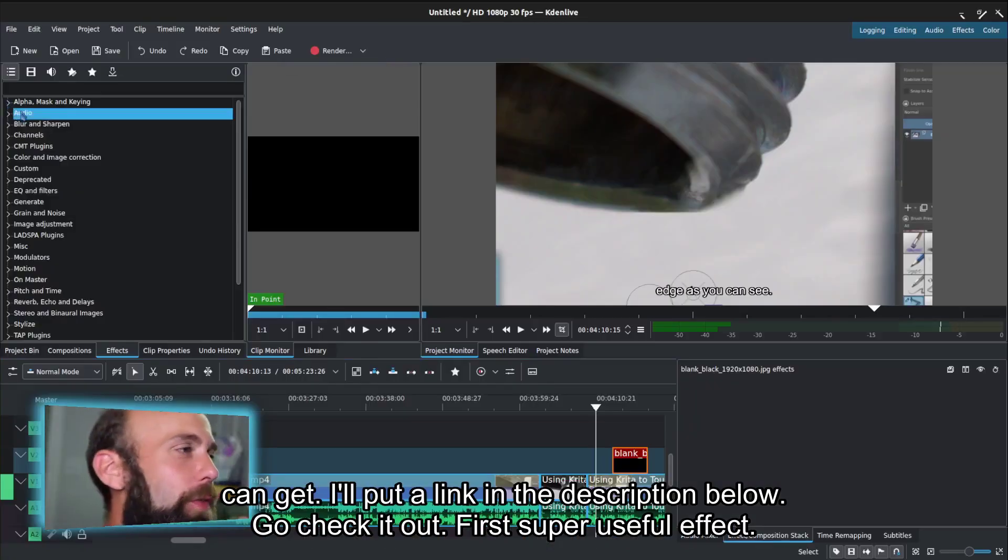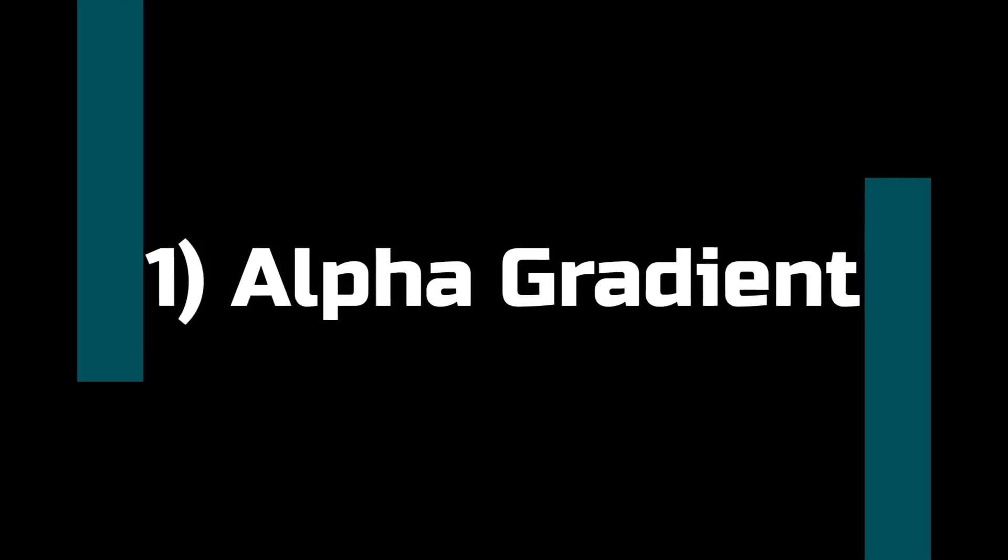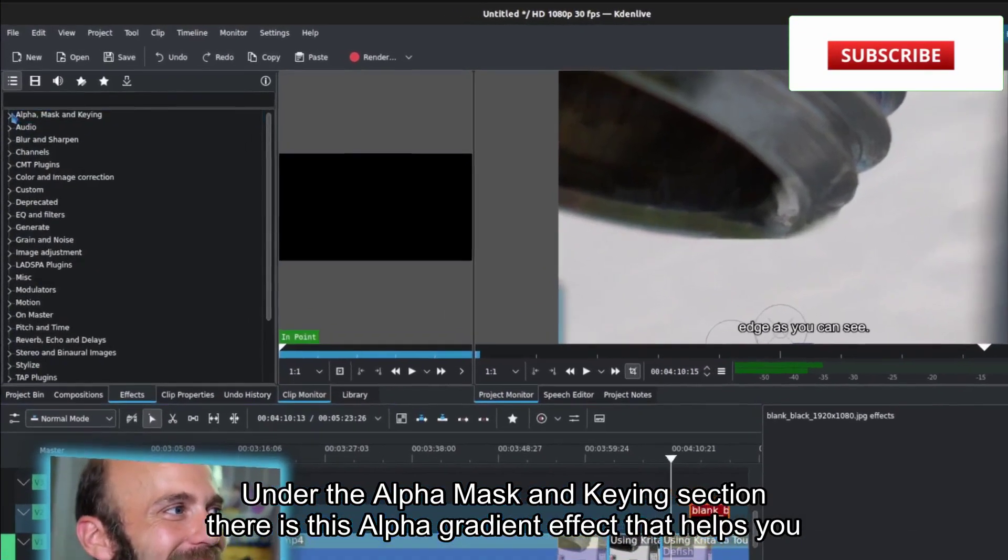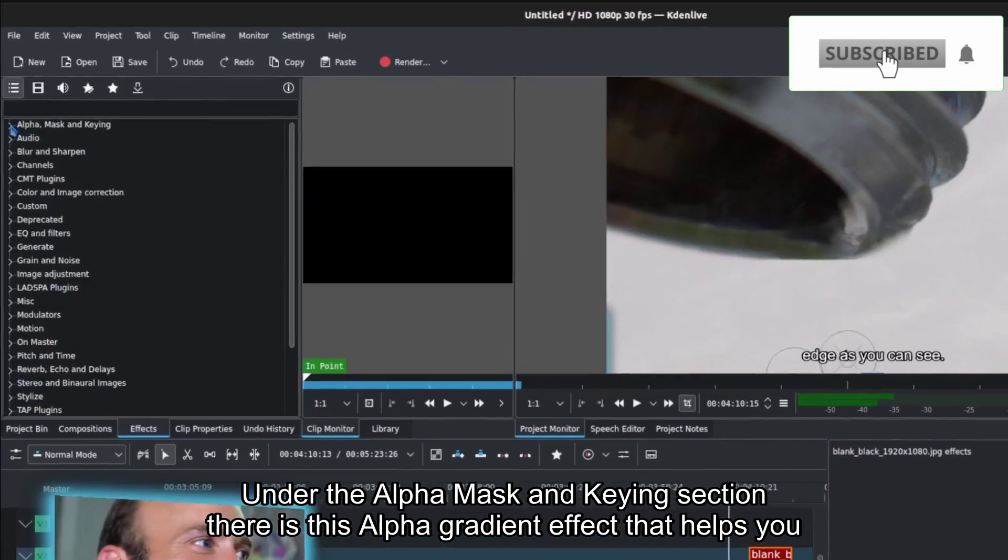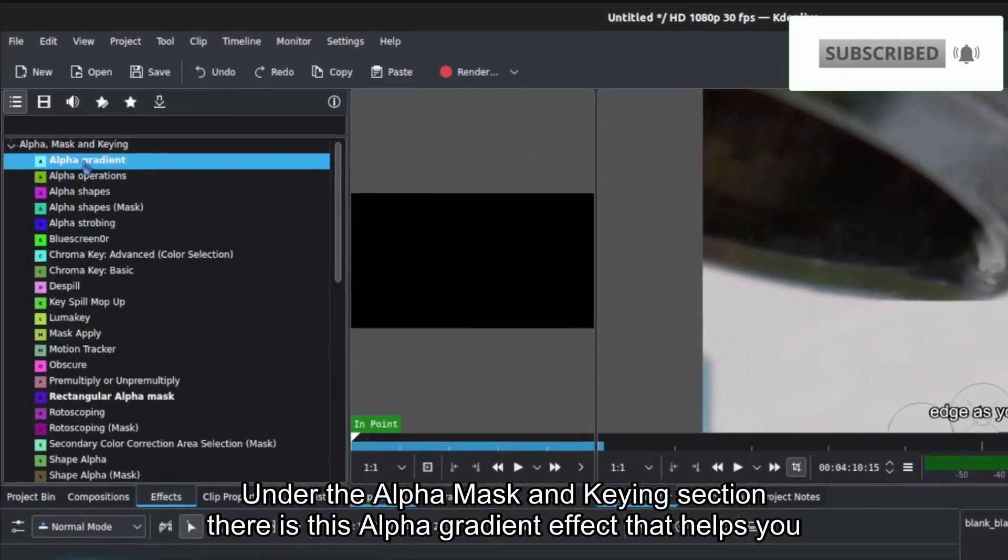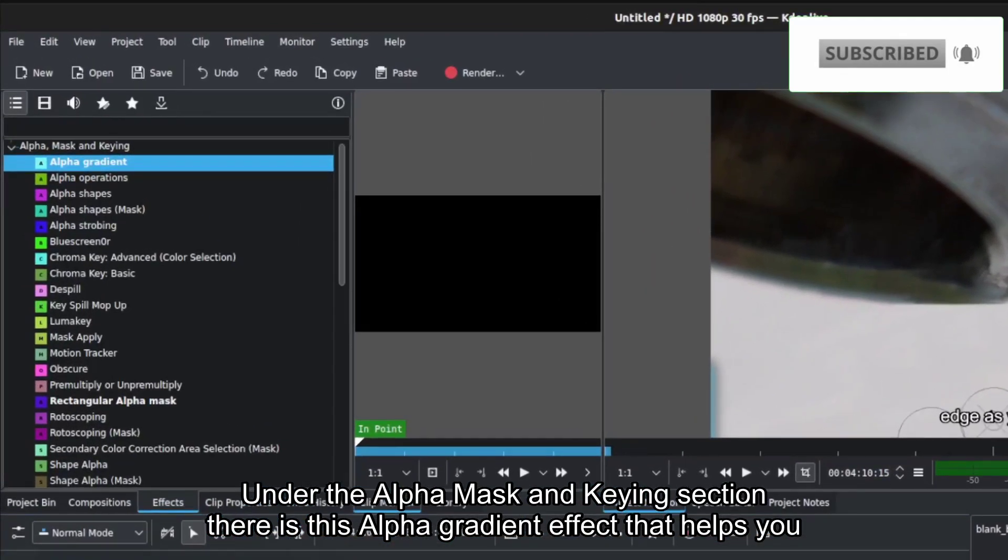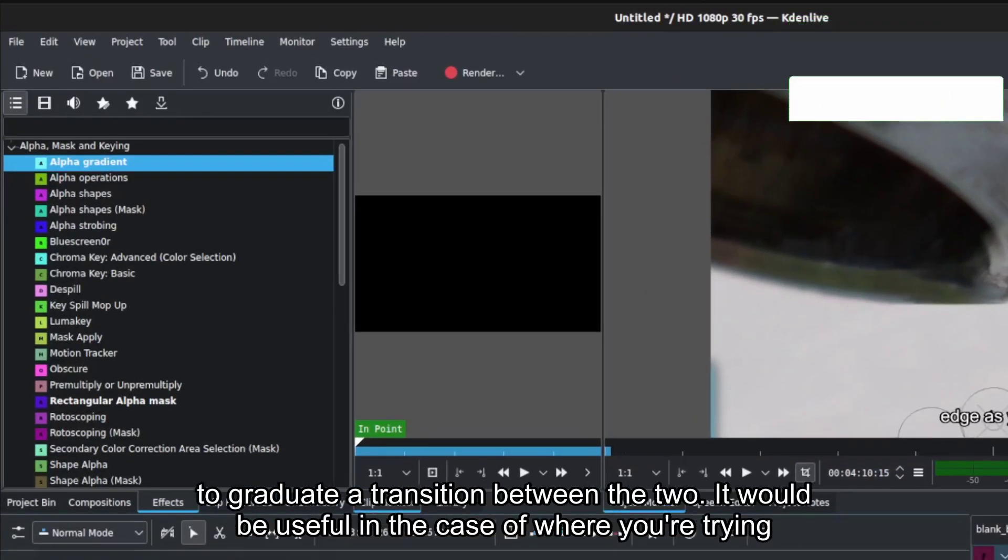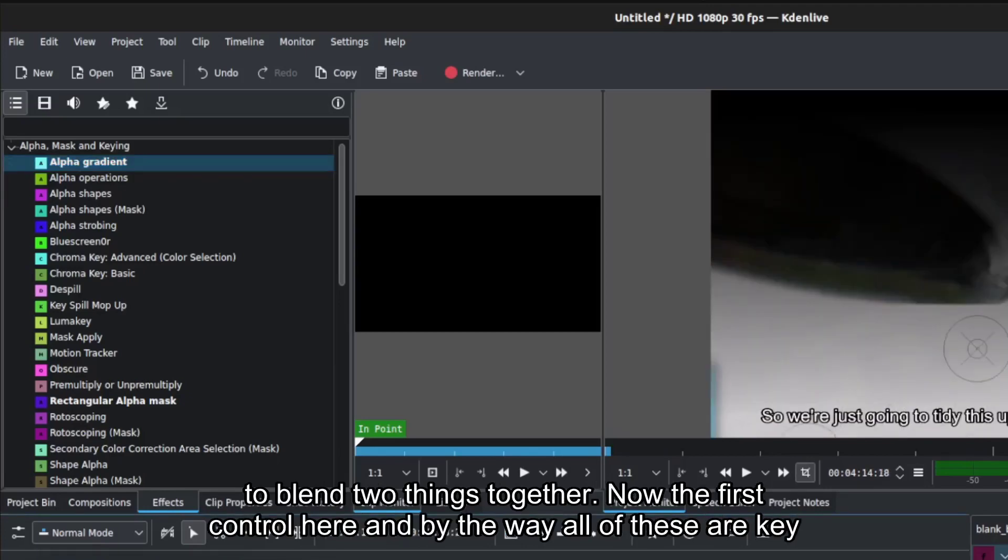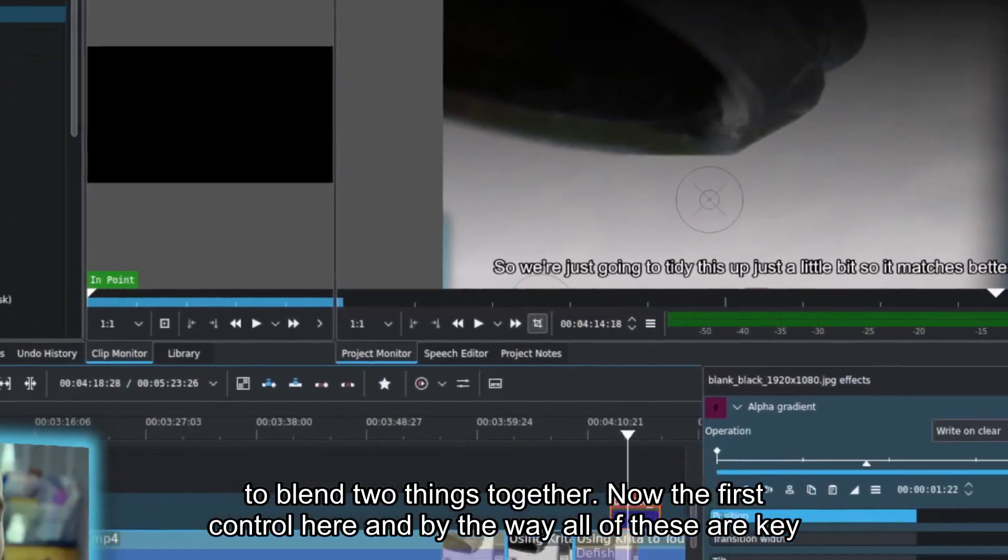First, super useful effect. Under the alpha mask and keying section, there is this alpha gradient effect that helps you graduate a transition between the two. It would be useful in the case where you're trying to blend two things together.